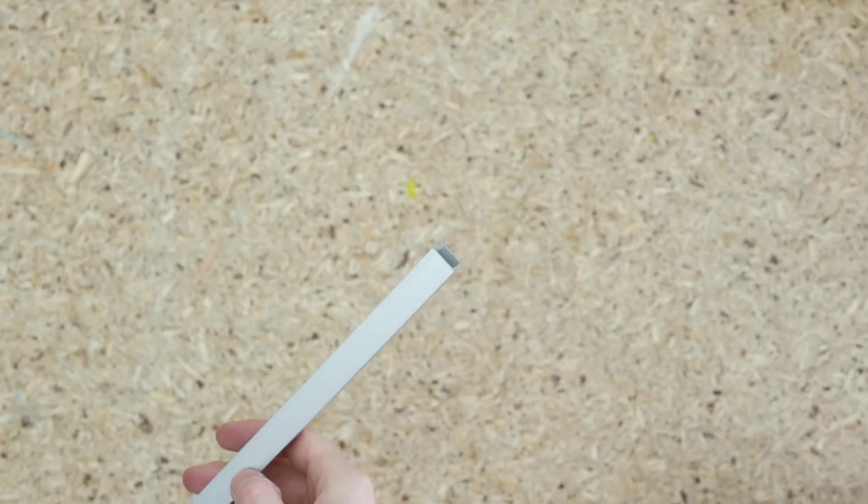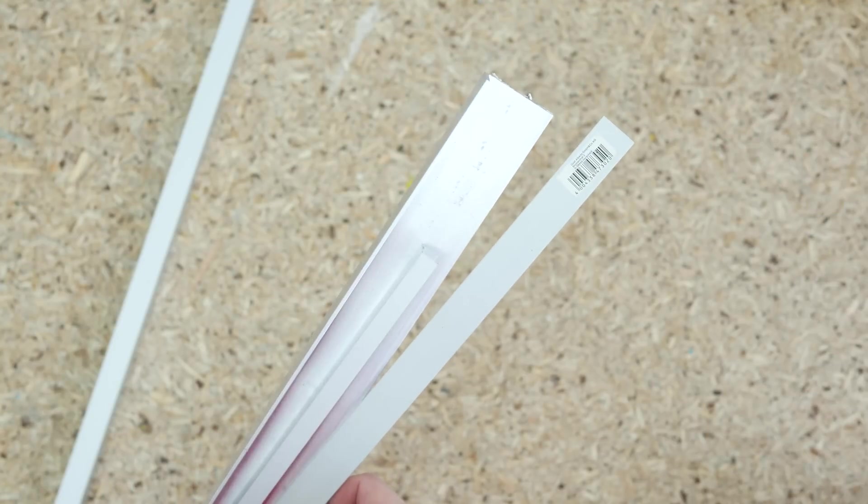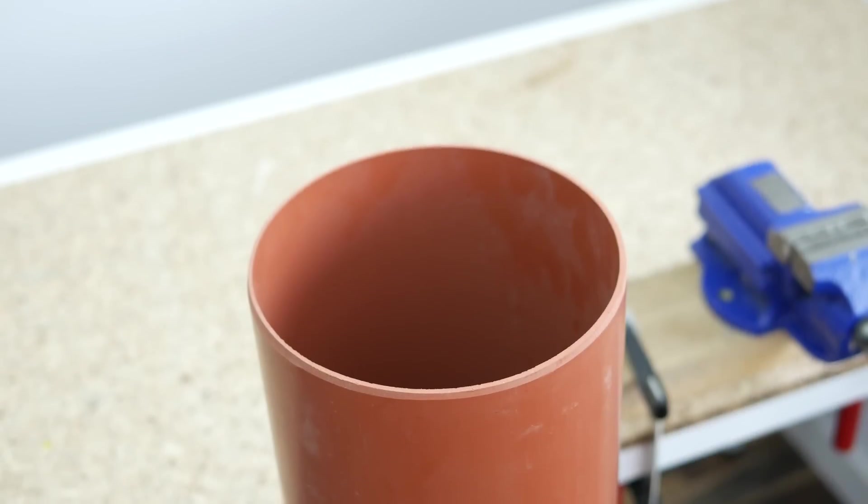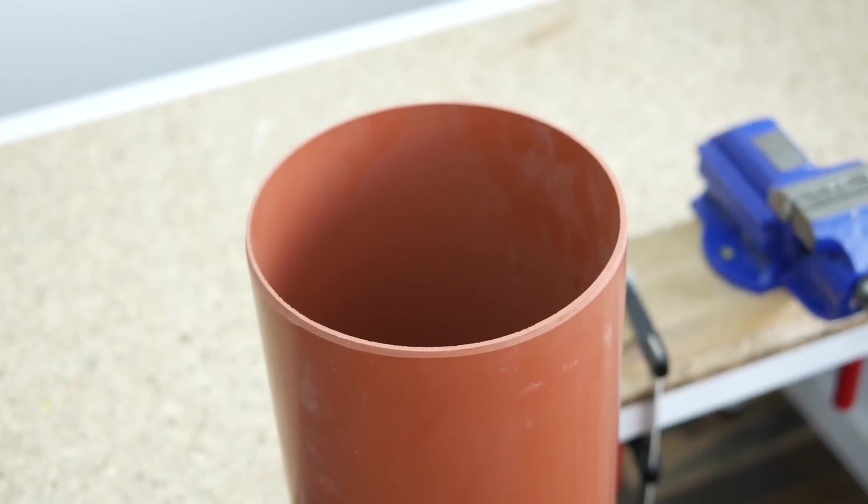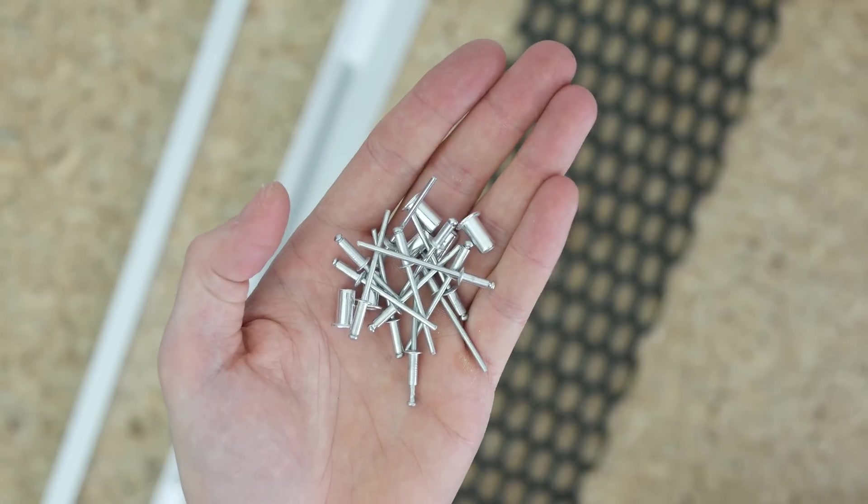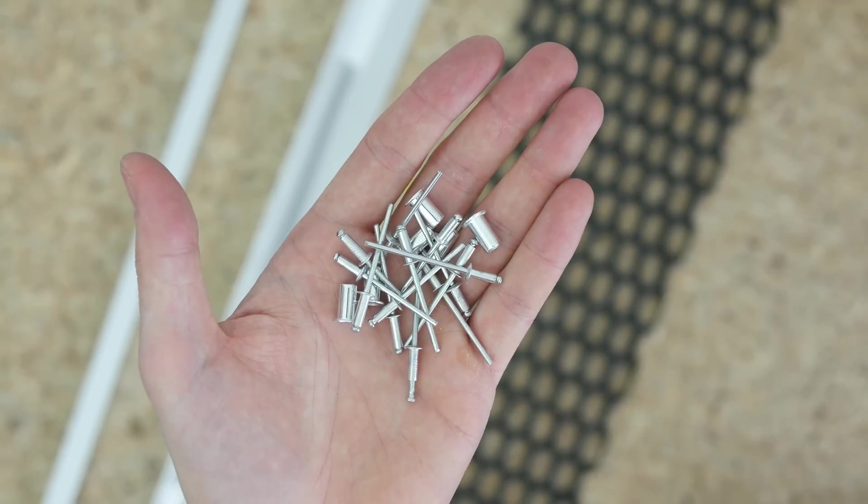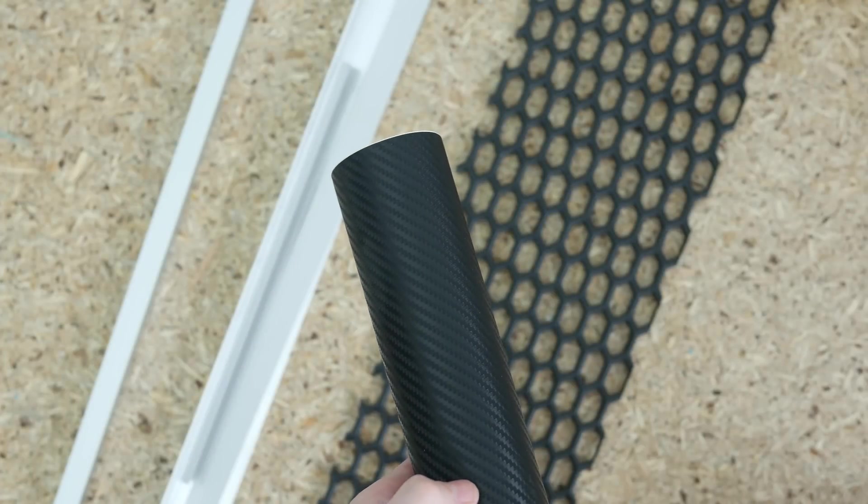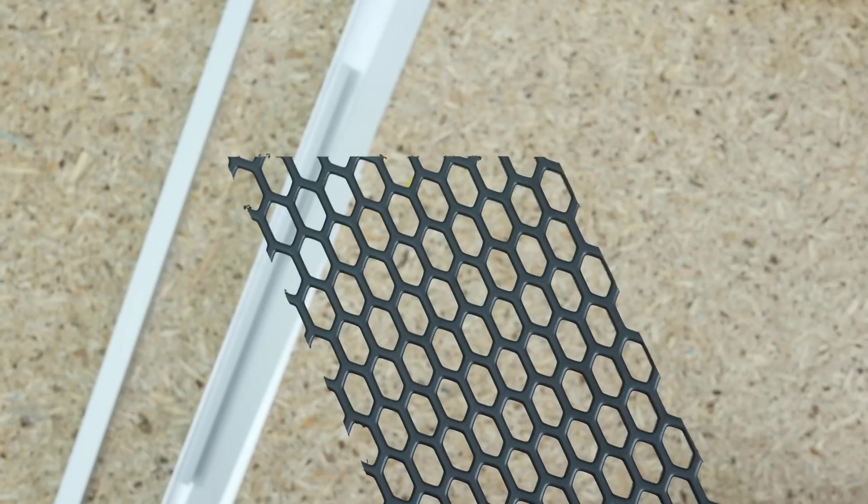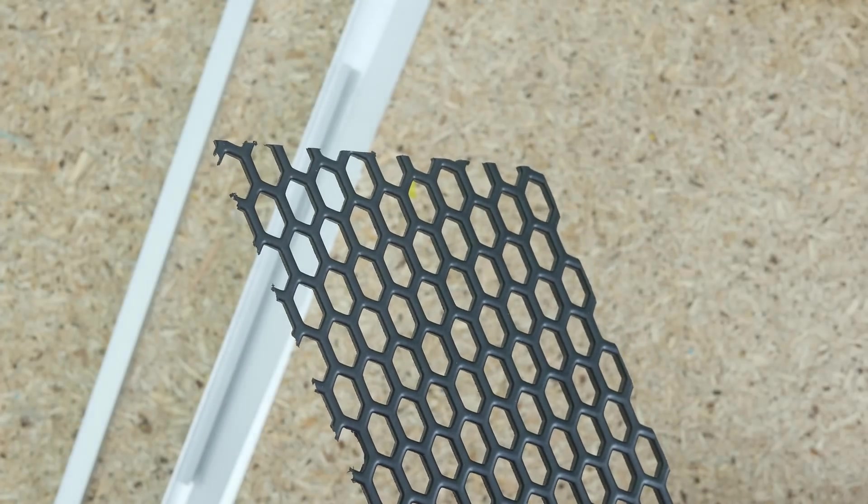To make the case I used a 1mm long square aluminum profile, a few scraps of angle and flat bars, a 20cm diameter sewer pipe, a handful of rivets, screws and threaded inserts, some carbon fiber imitating vinyl and a piece of plastic mesh for the top cover. The total cost of the parts came in at around $20.